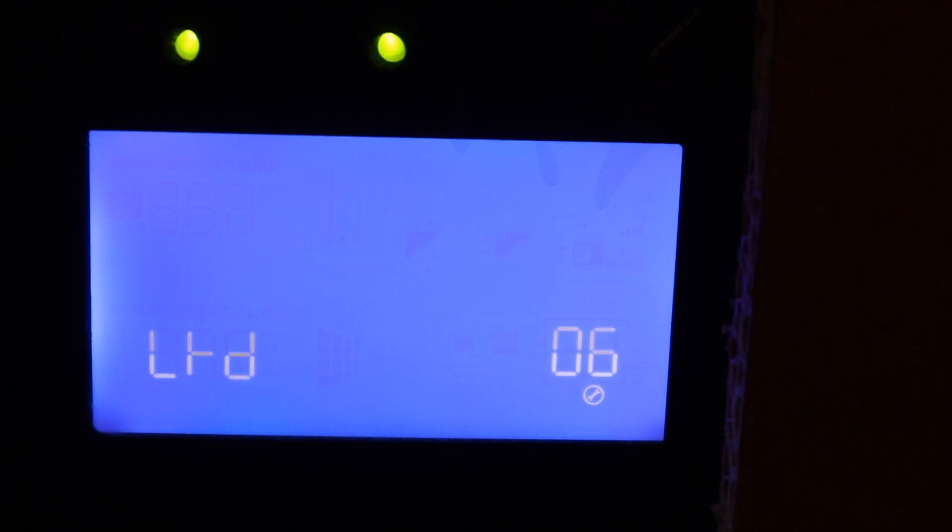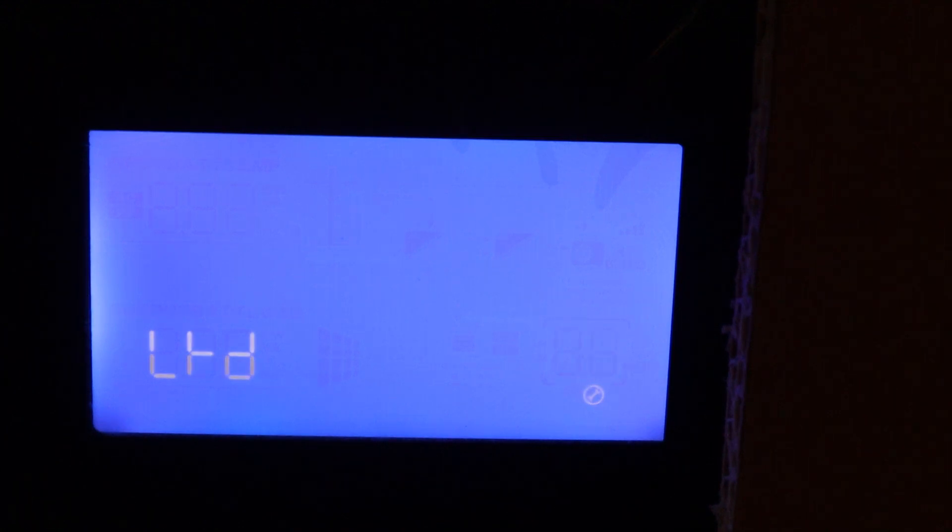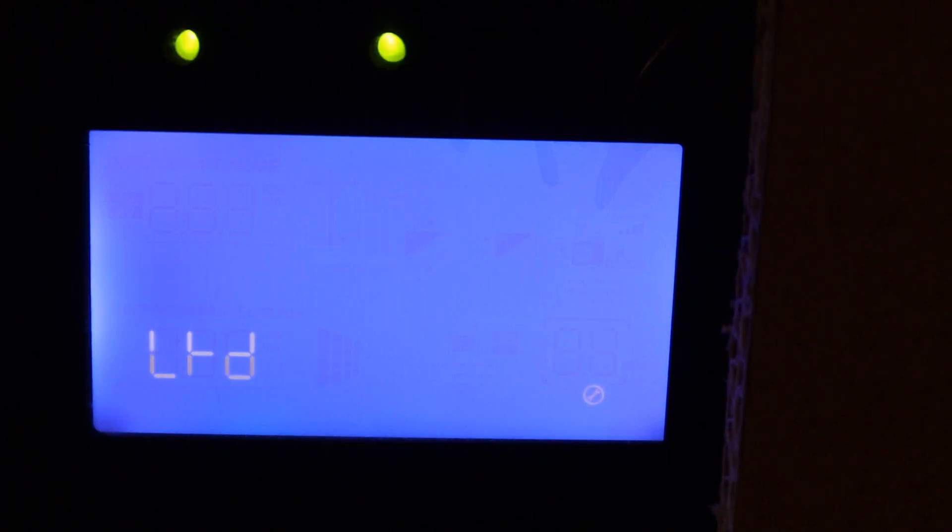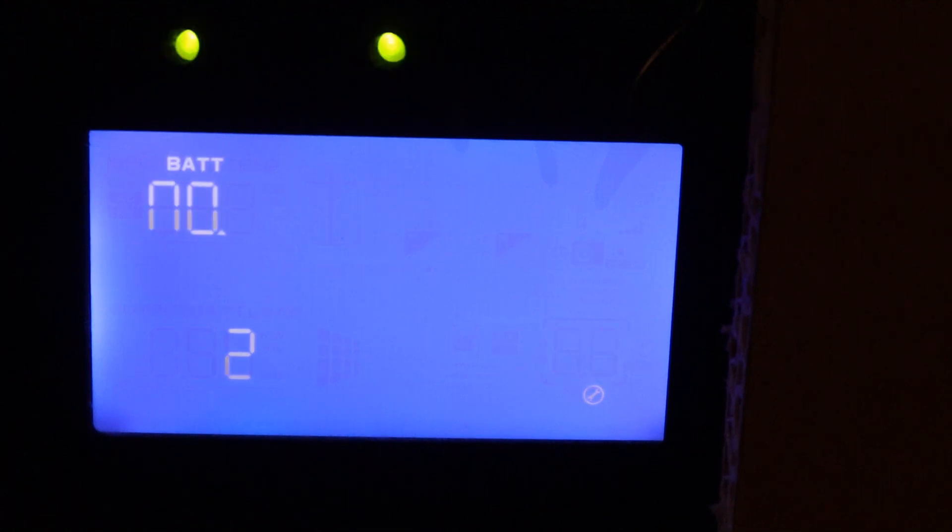Setting six is auto restart when overload occurs. I have this disabled because if your overload occurs I do not want it to restart. Same with setting seven, auto restart when over temperature occurs. I don't want it to restart if it overheats obviously. And then this is set to 120 volts, 60 hertz.